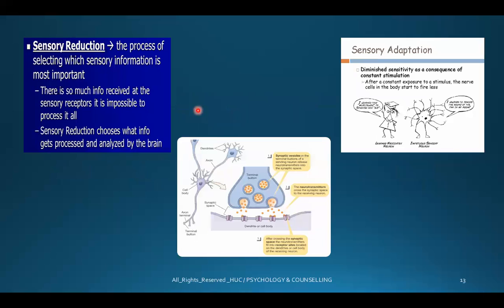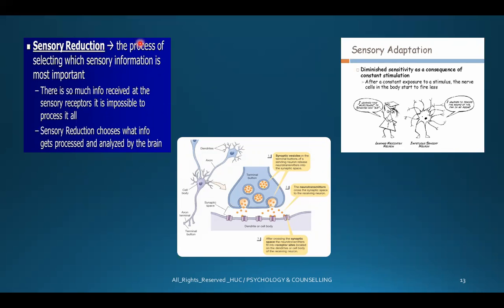Sensory reduction means the process of selecting which sensory information is most important. You receive a lot of sensory input through your sensory organs throughout the day, so sensory reduction selects only the important sensations and transmits them to the brain. It is impossible to process all the information received at the sensory receptors, so sensory reduction chooses what information gets processed and analyzed by the brain.